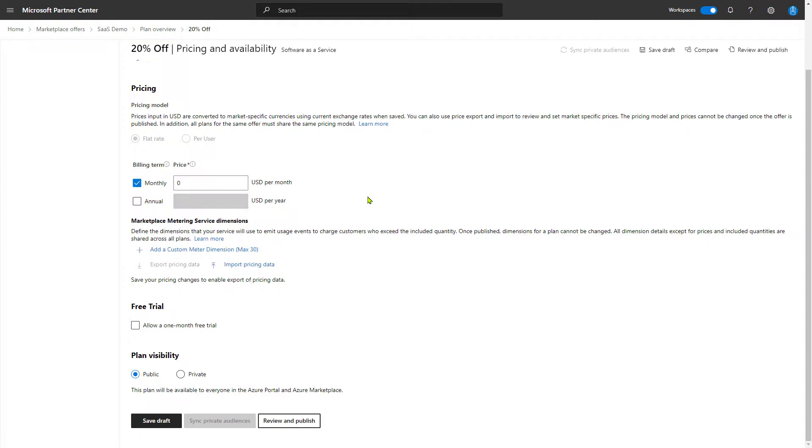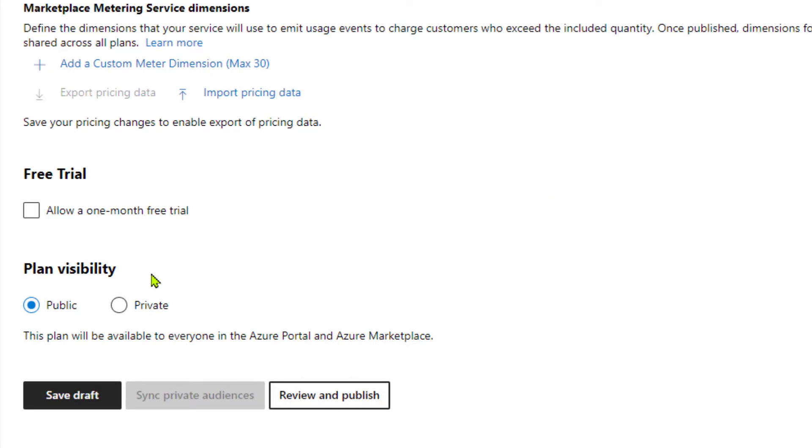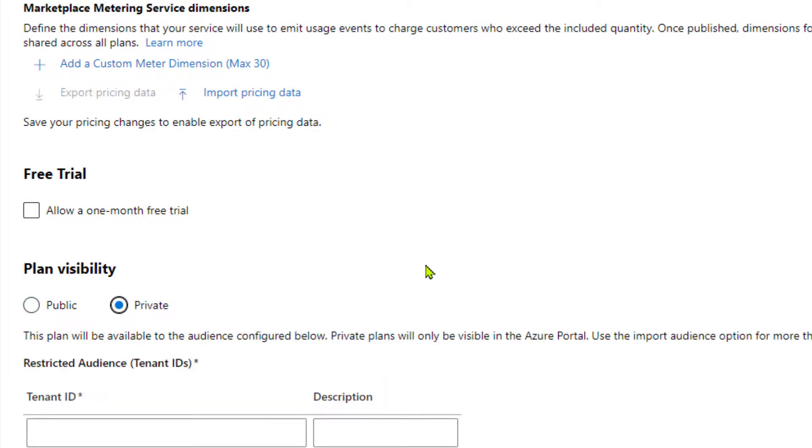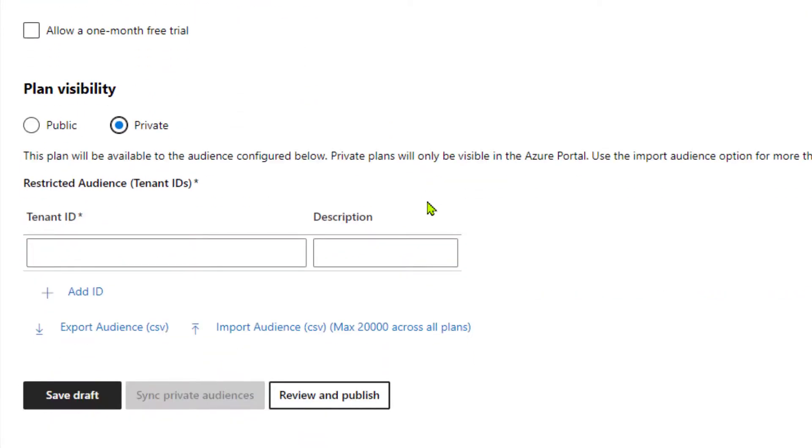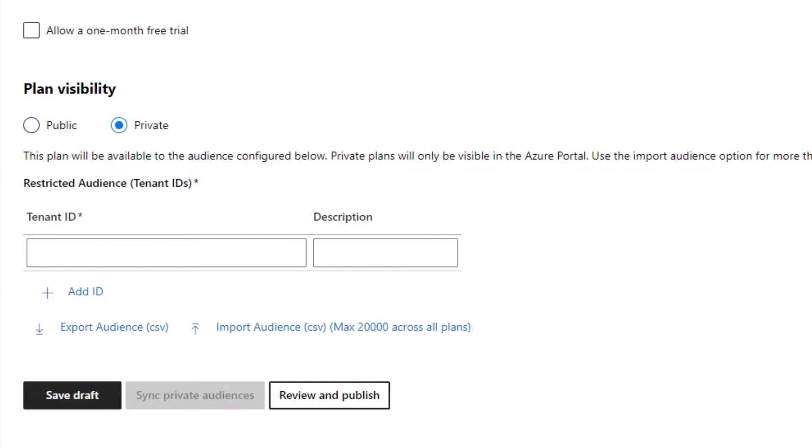And the interesting part now is when we come down to plan visibility, I'm going to choose private plan. And now what we want to do is designate which of our customers are allowed to purchase this plan. Now the way we do that is by asking them for their tenant ID. Our customer learned how to get their tenant ID in a previous video purchasing a private plan.